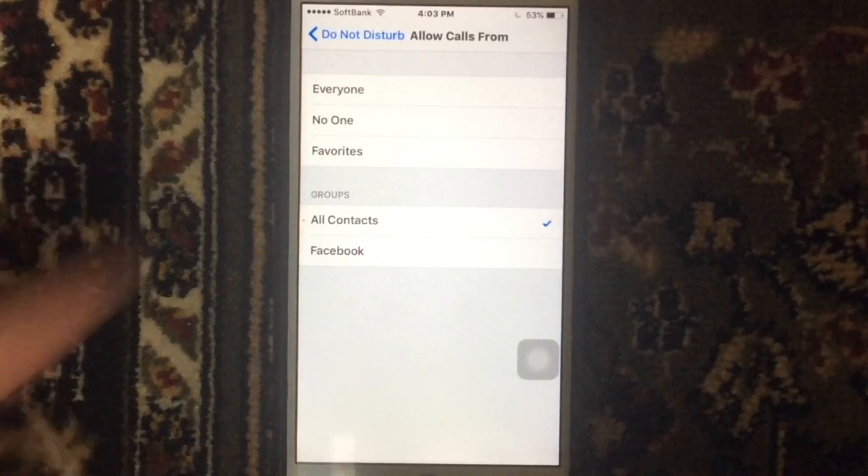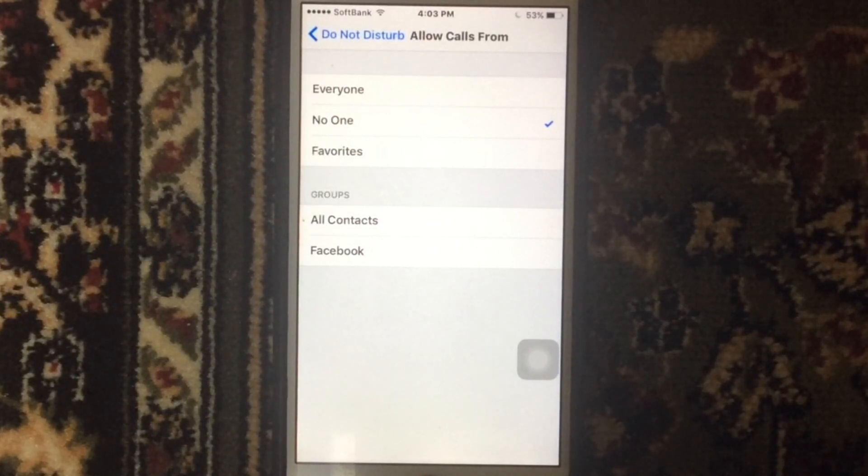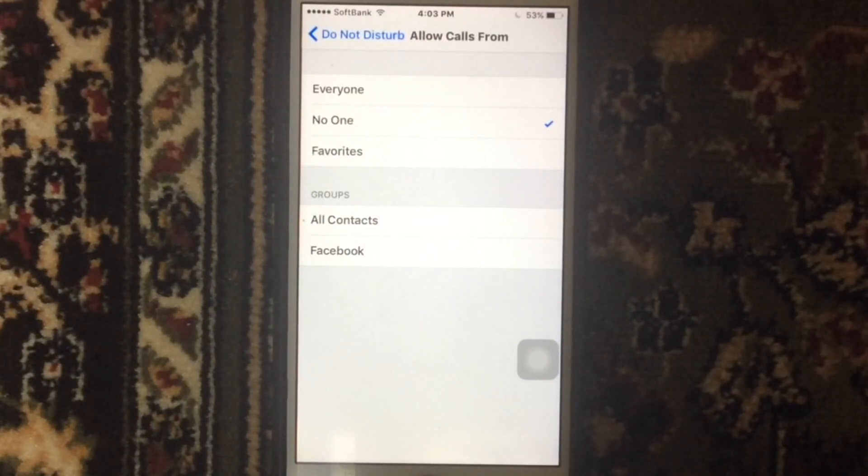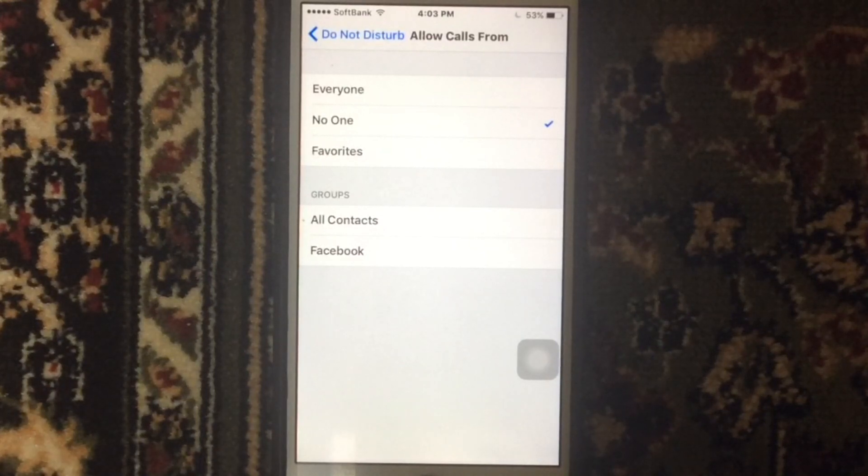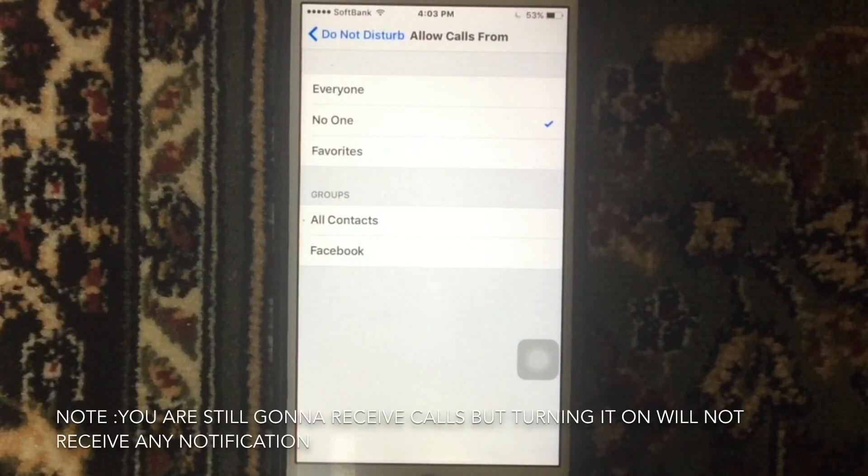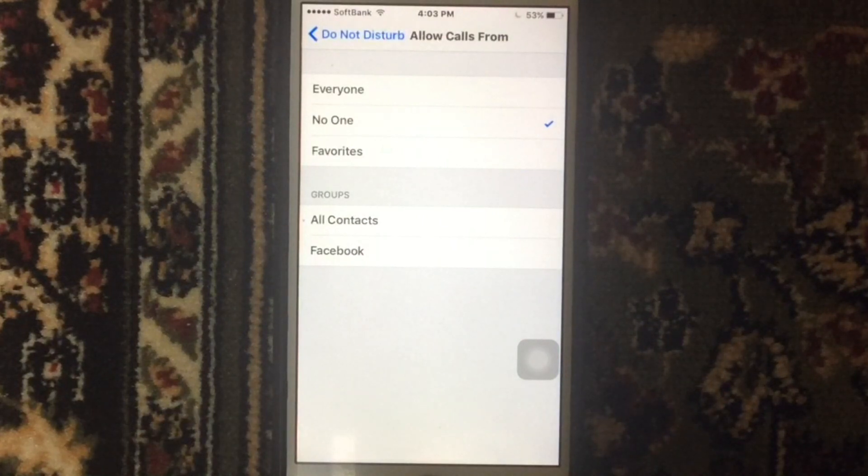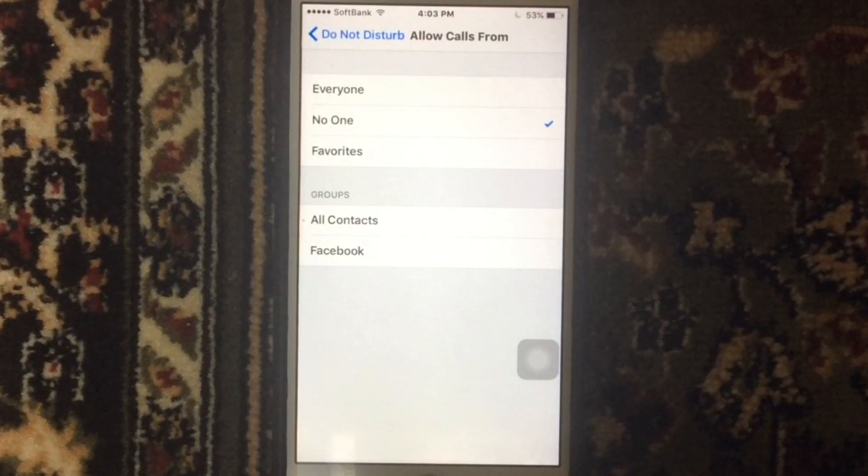If you choose No One, that means no one can call you, even those in your contacts, so you will not receive any notification. Your iPhone will not ring for calls from blocked groups.